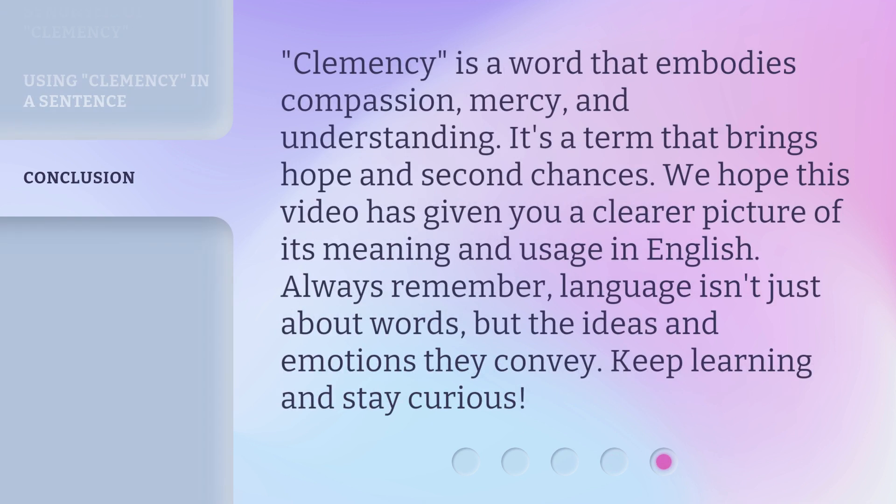Clemency is a word that embodies compassion, mercy, and understanding. It's a term that brings hope and second chances. We hope this video has given you a clearer picture of its meaning and usage in English. Always remember, language isn't just about words, but the ideas and emotions they convey. Keep learning and stay curious.